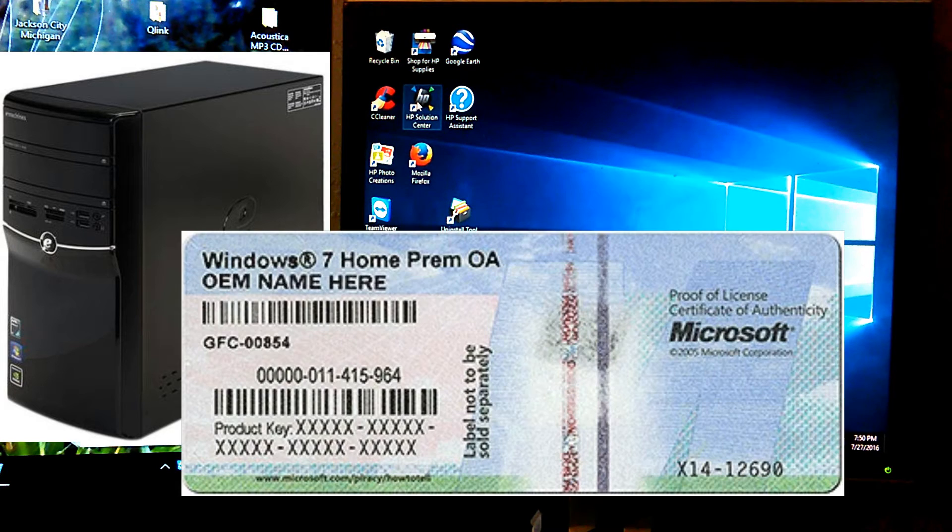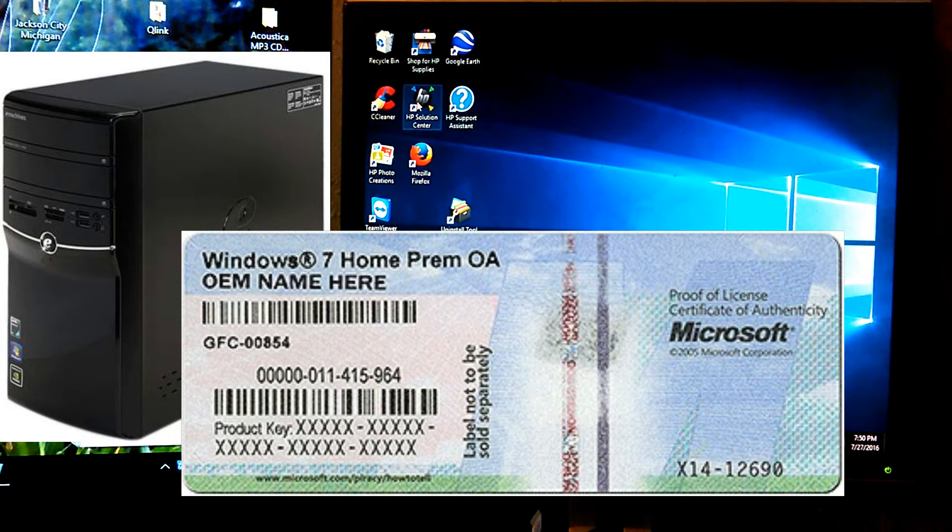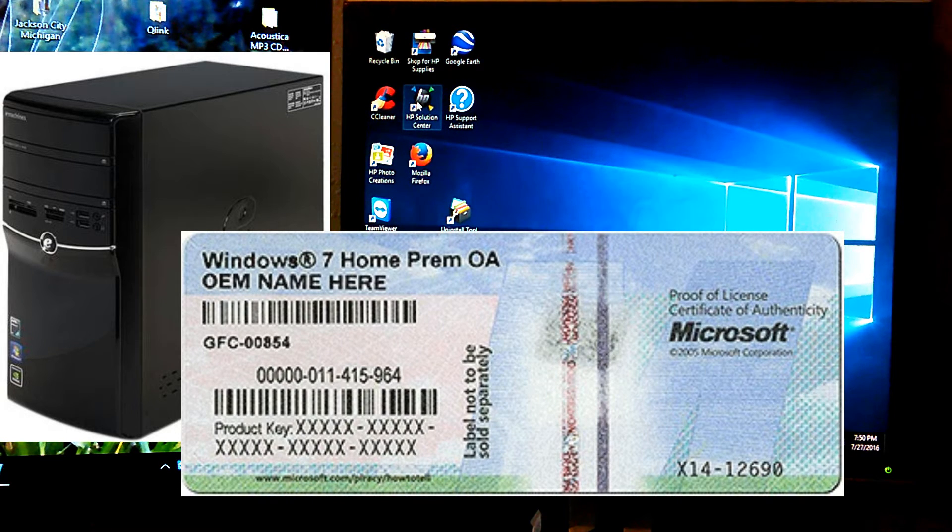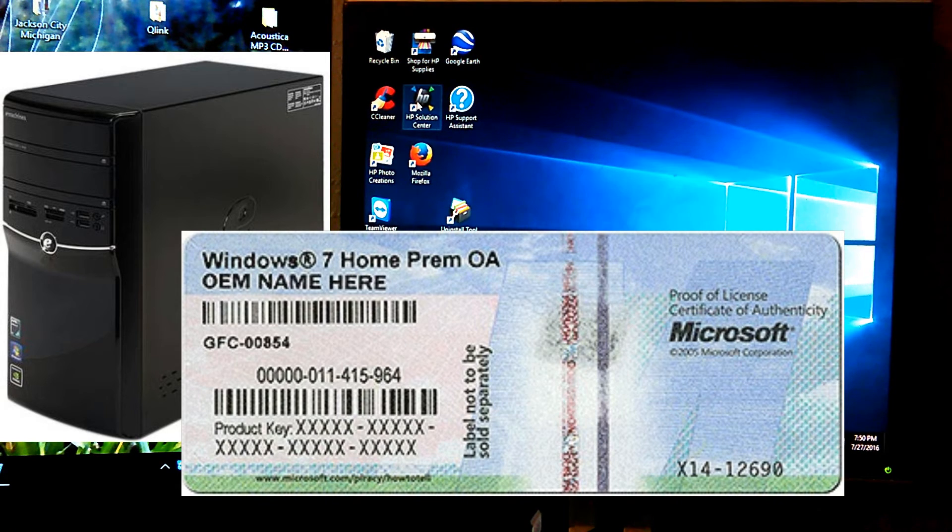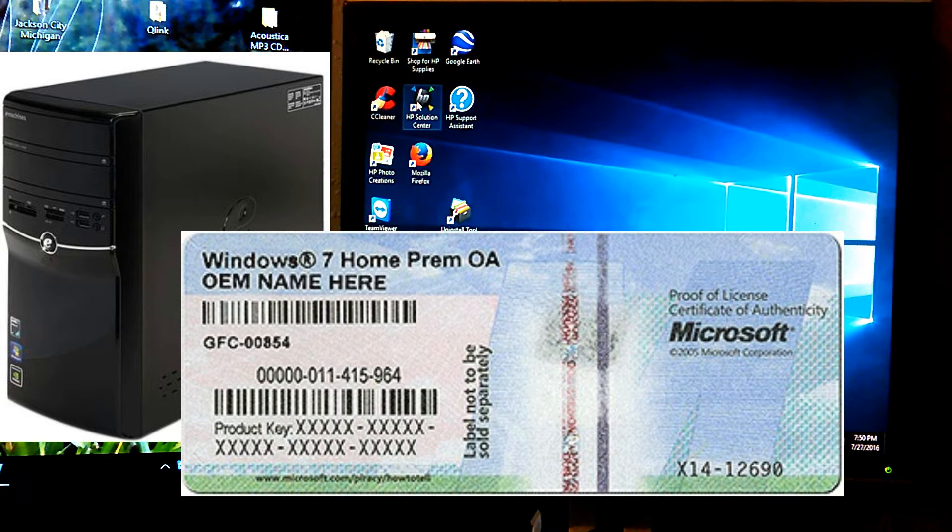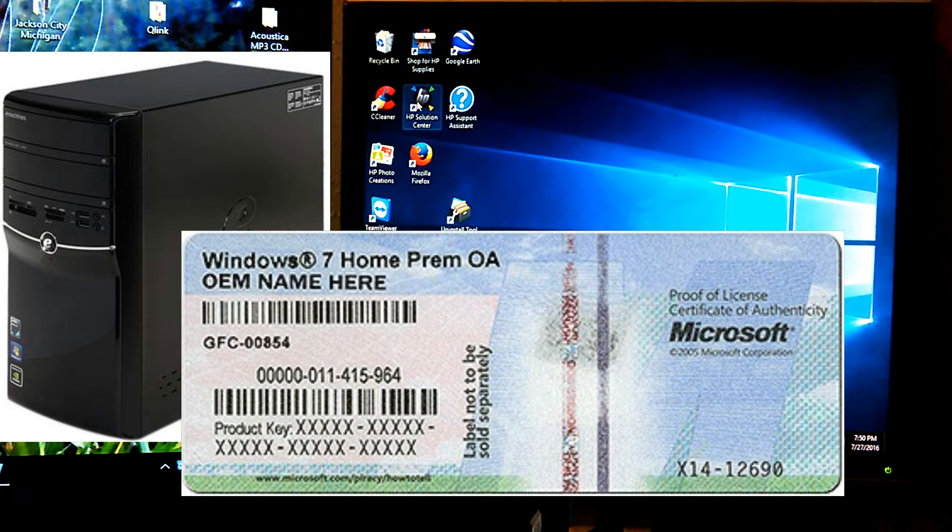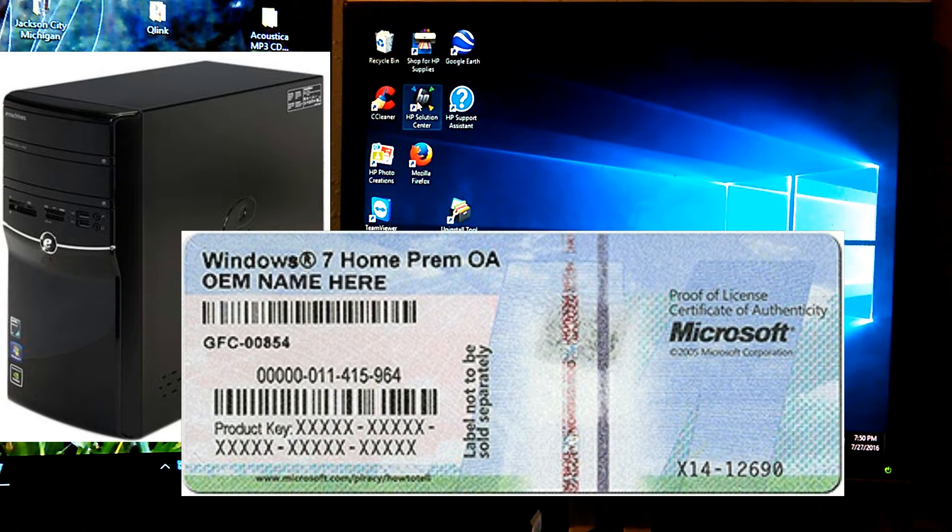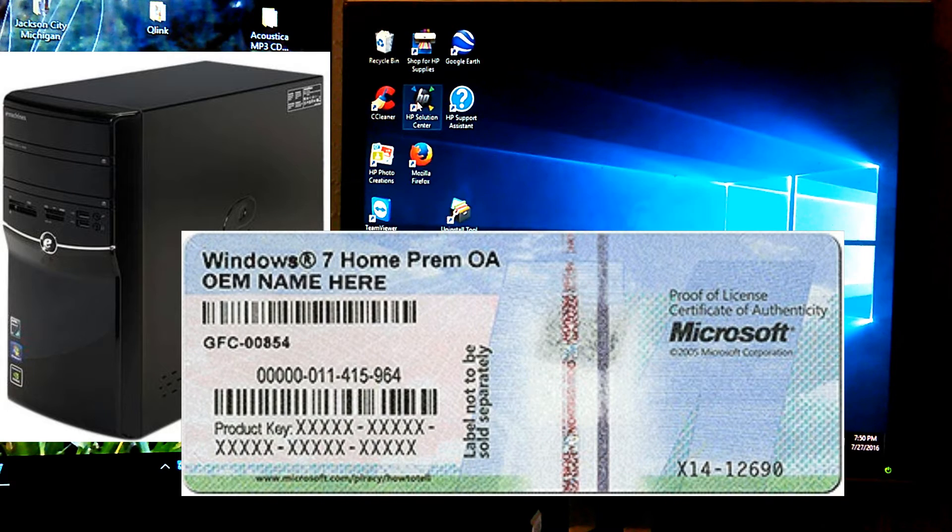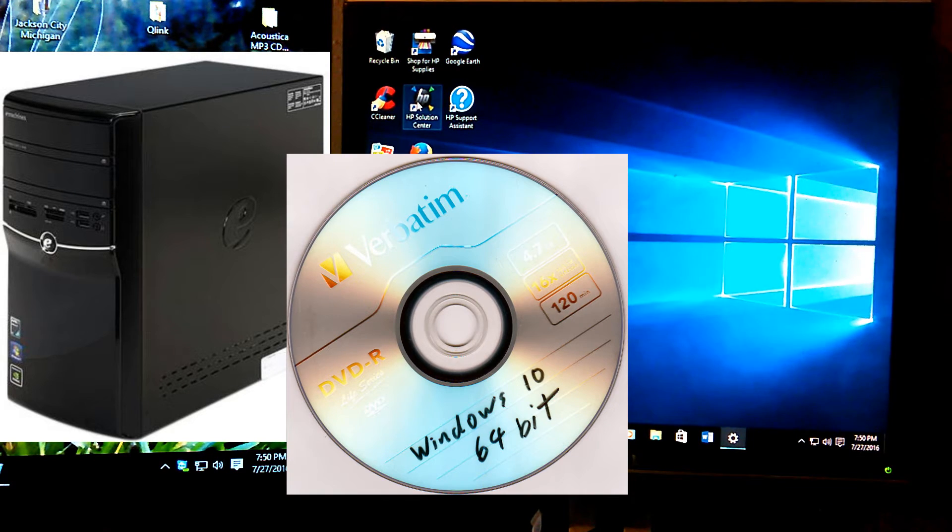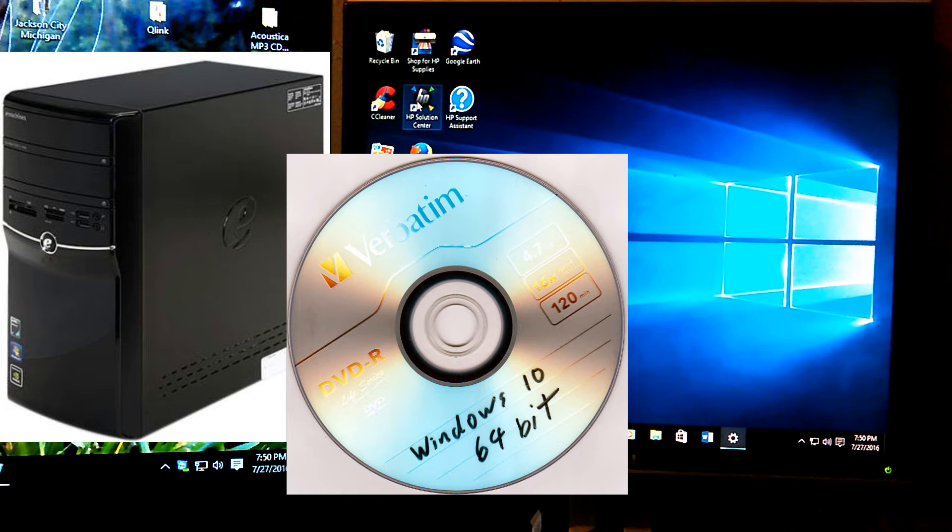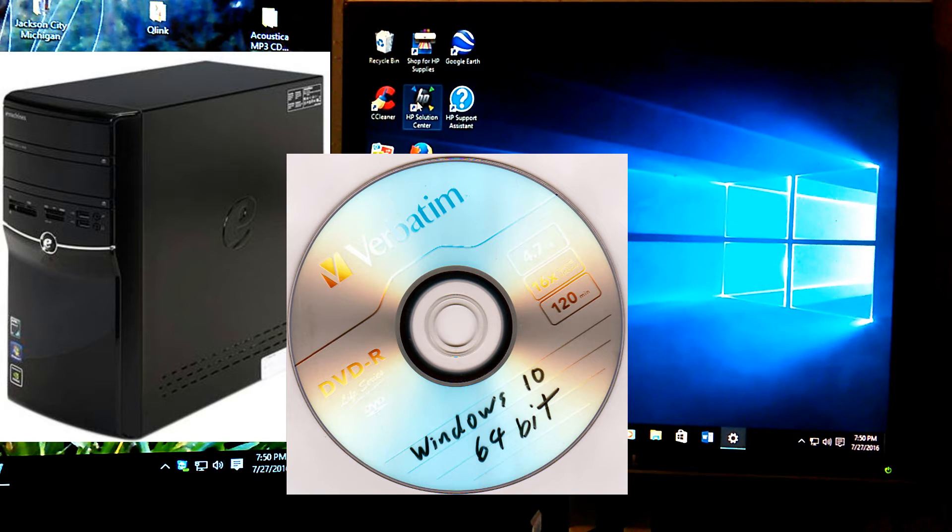The key things you're going to need: the CD key. You've got to make sure you find it. You should find it on the side of the tower or the case somewhere. This is for the E-Machine. It will be the bullish purple sticker. And the second one, you're going to need a copy of Windows 10 64-bit for this machine.